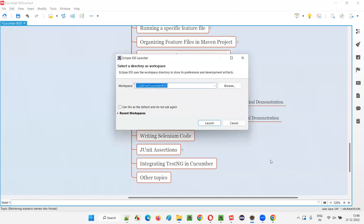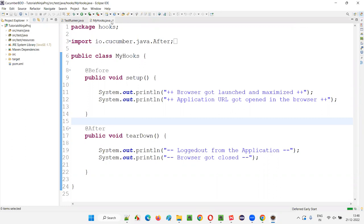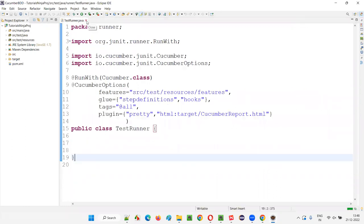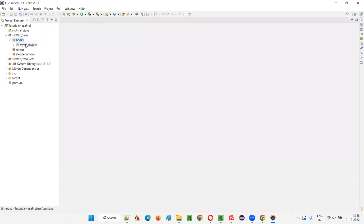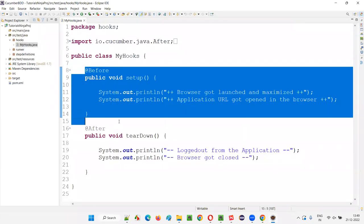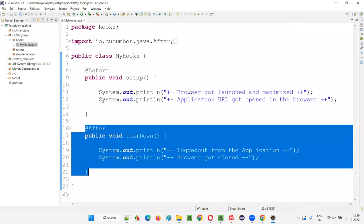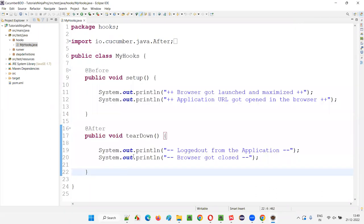So for that, I'll quickly switch to the Eclipse IDE. As you can see here in the Eclipse IDE, if I expand SRC test Java, you see I created a separate hooks package under that. You can give any name here and any class name here. So I created the hook methods here. You can have any number of hook methods — multiple before methods, multiple after hook methods, before step, after step — all those hooks-related methods you can put here.